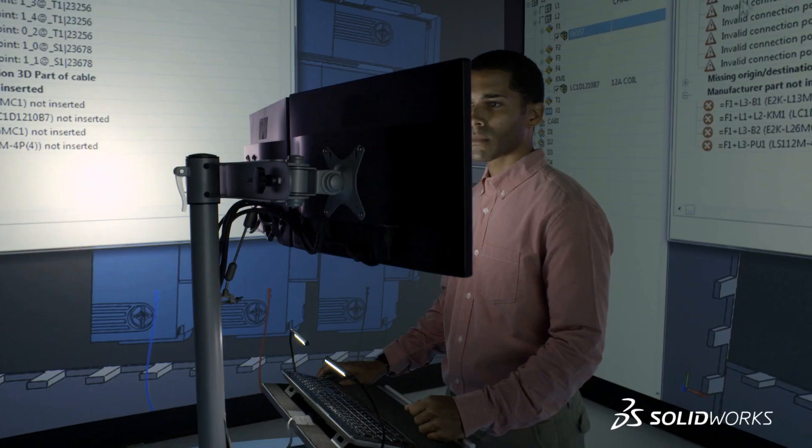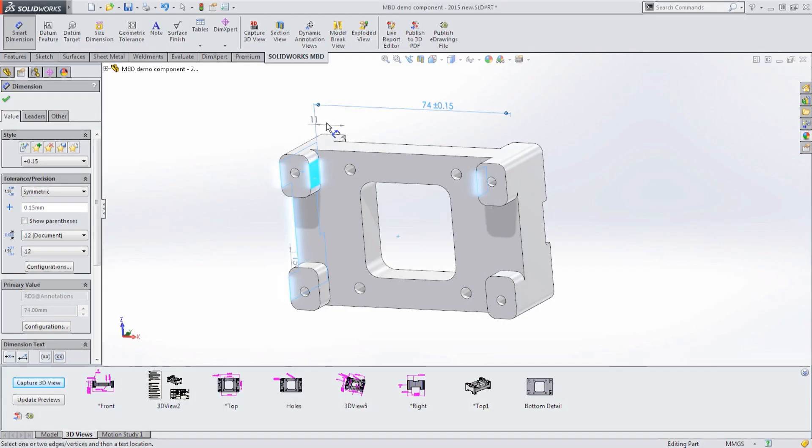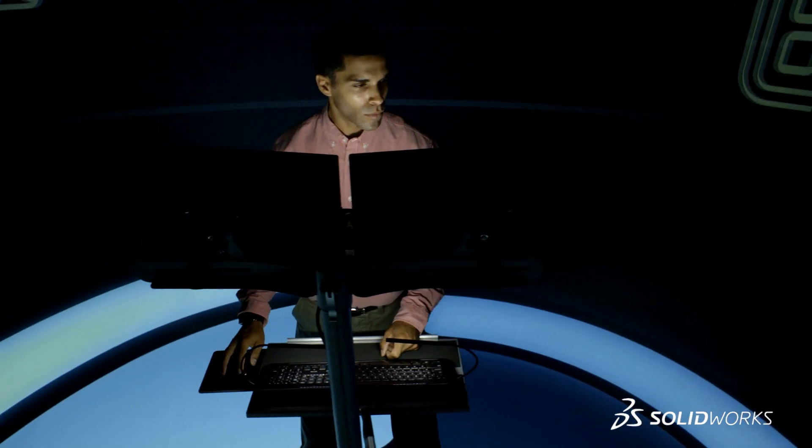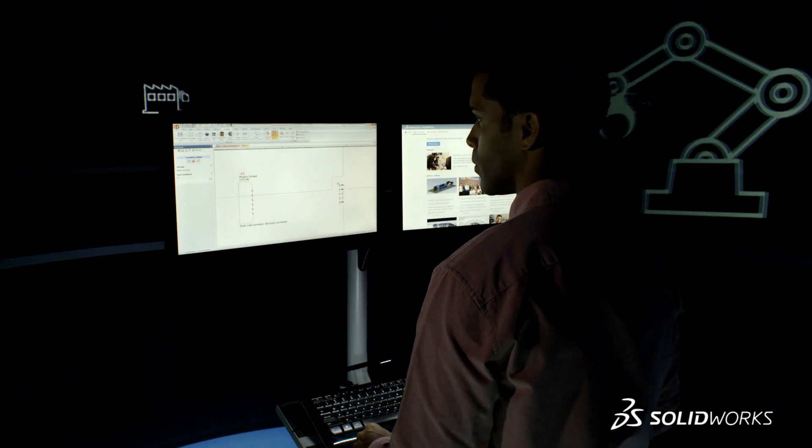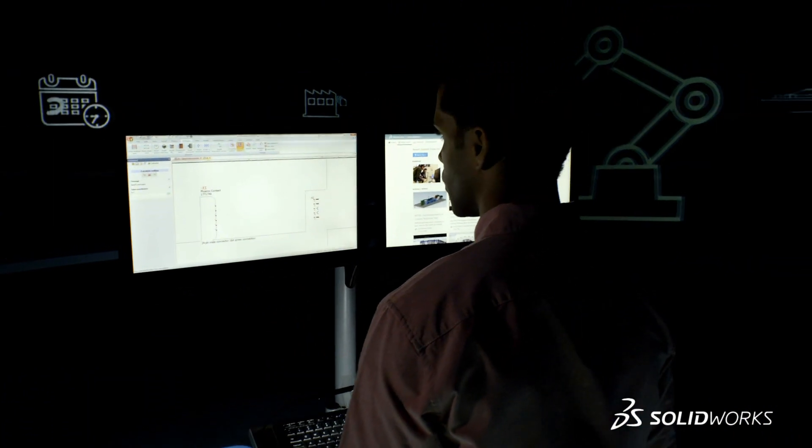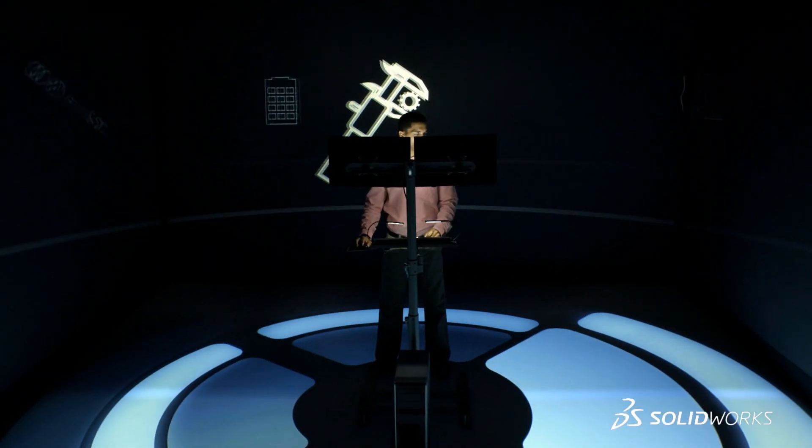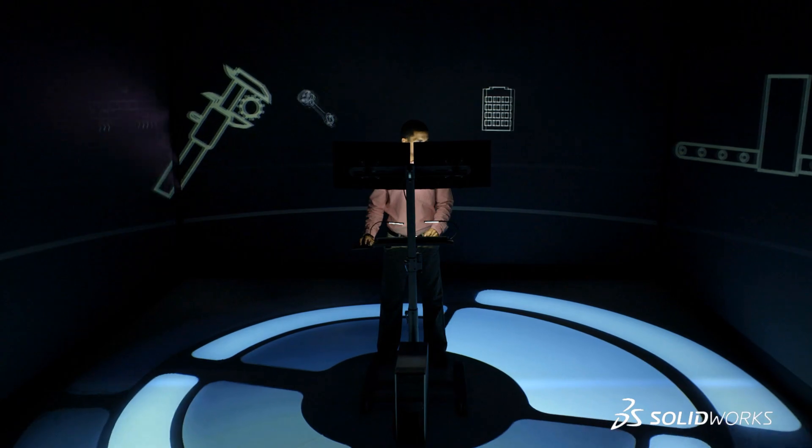SolidWorks helps you reduce operations costs upfront with an extensive set of tools that help you design with cost in mind, so you can identify quality issues early on, reduce prototypes and shop floor rework, and focus on creating world-class products.